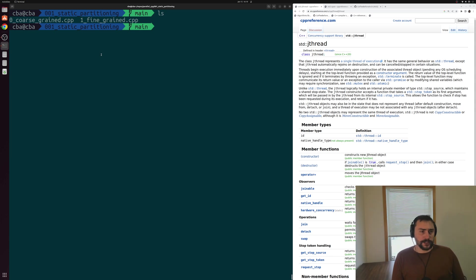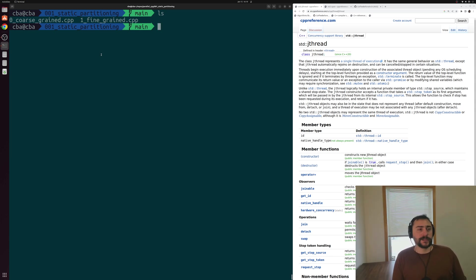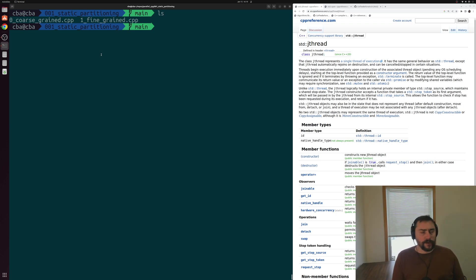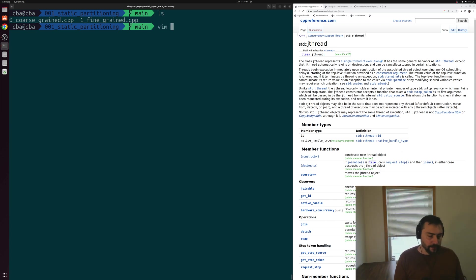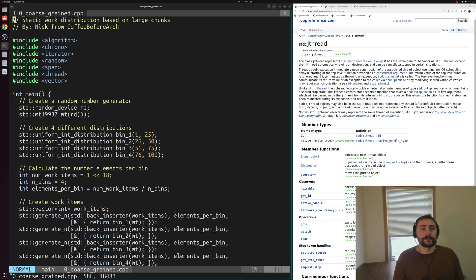We're going to start off by looking at two different ways: specifically coarse-grained static partitioning and a more fine-grained static partitioning. Let's start with the coarse-grained method.